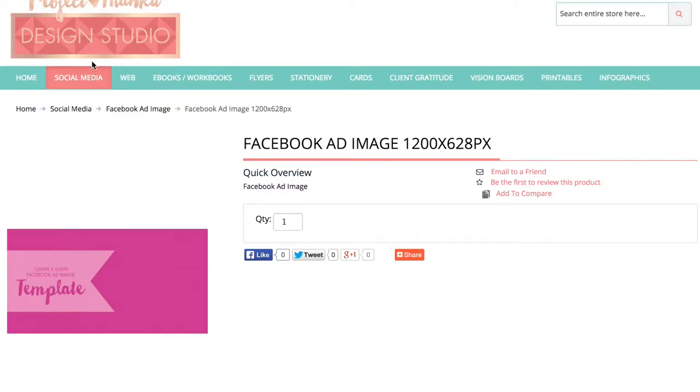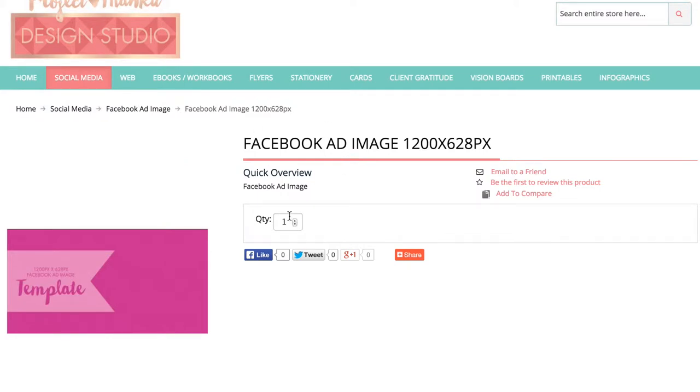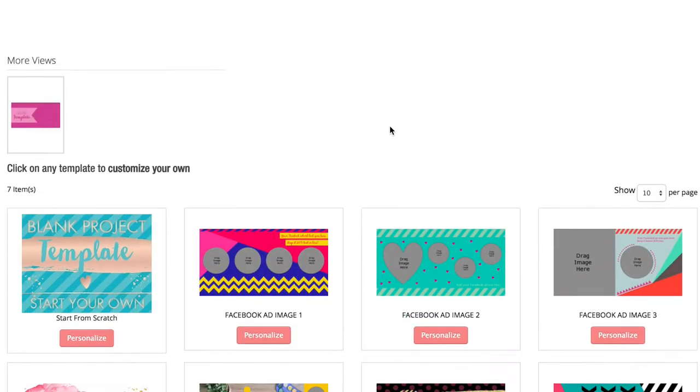So once you're on Project Thank You Design Studio, you can go to the social media section. If you click on Facebook ad image, it's going to bring up this page. So you want your Facebook ad image template, which is 1200 pixels by 628 pixels.